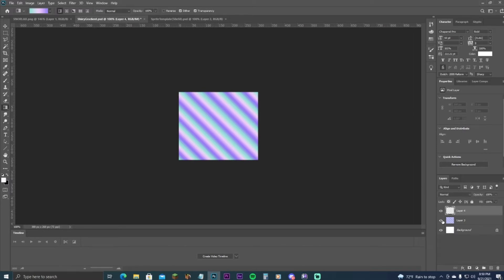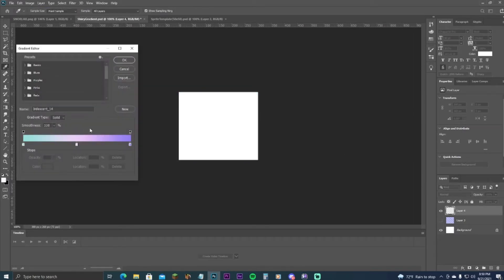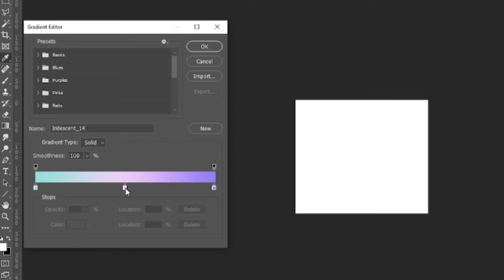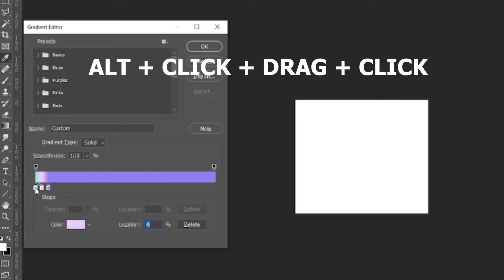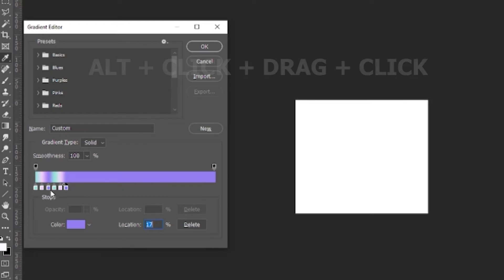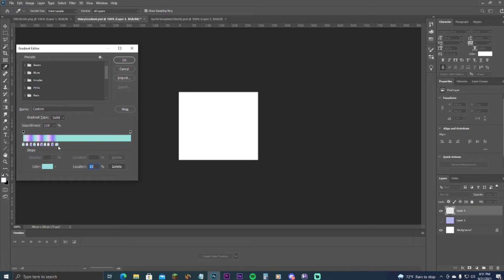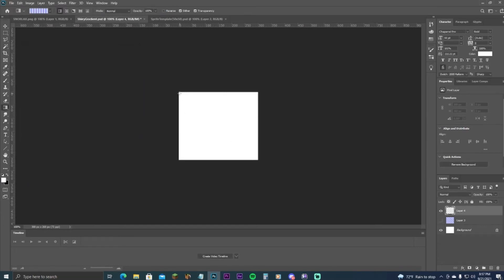To create that repeating gradient, I'll drag the color stops over and start repeating them. I'll hold Alt, click the green one and drag it over, then Alt-grab the pink one and drag it over, then Alt-grab the purple one and drag it over, and just repeat this all the way down. Once you have that, hit OK.